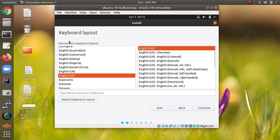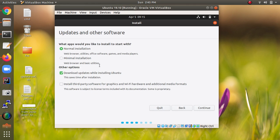Select the keyboard layout according to your language preference and click Continue. For the installation type, choose normal installation — this comes with a browser, basic utilities, and other things. You can also select to download updates during installation. I am skipping that option and clicking Continue.